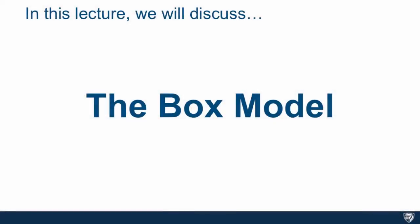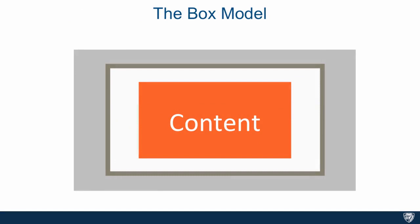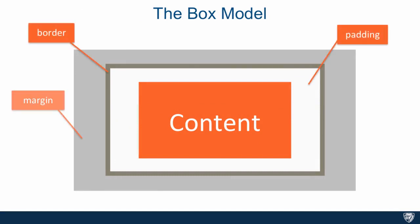In HTML, every element is considered a box. However, there is more to that box than just the content that the element wraps around. Let's take a quick look at a simple diagram. Besides the actual content, each box consists of padding, border, as well as margins.